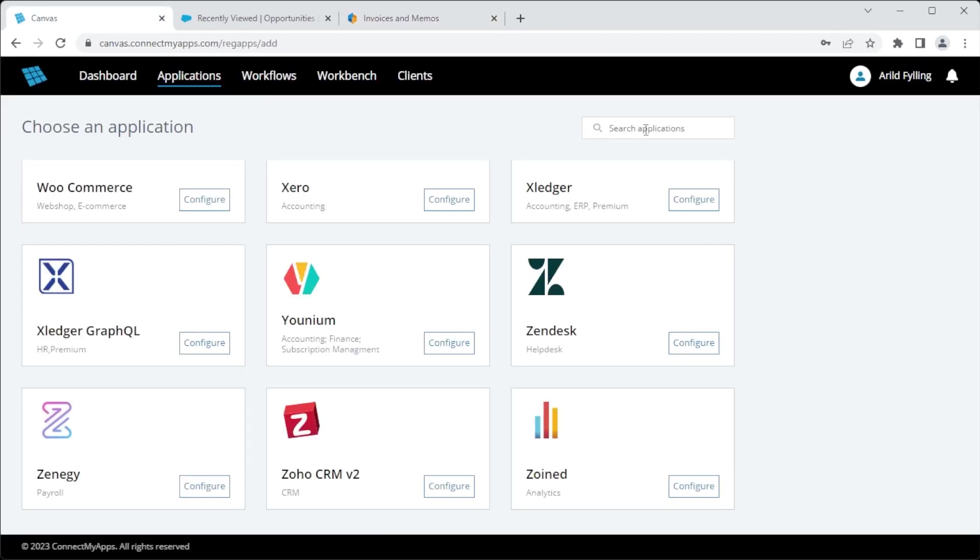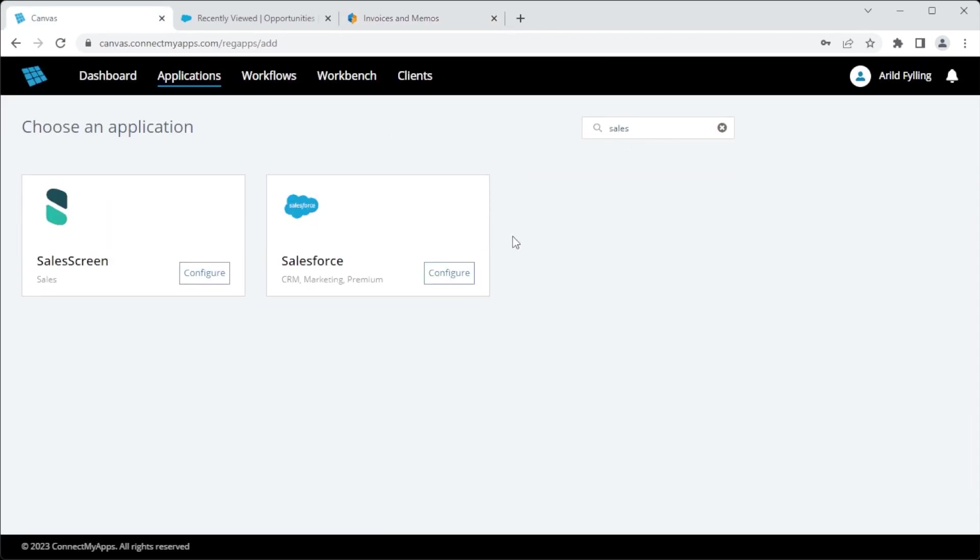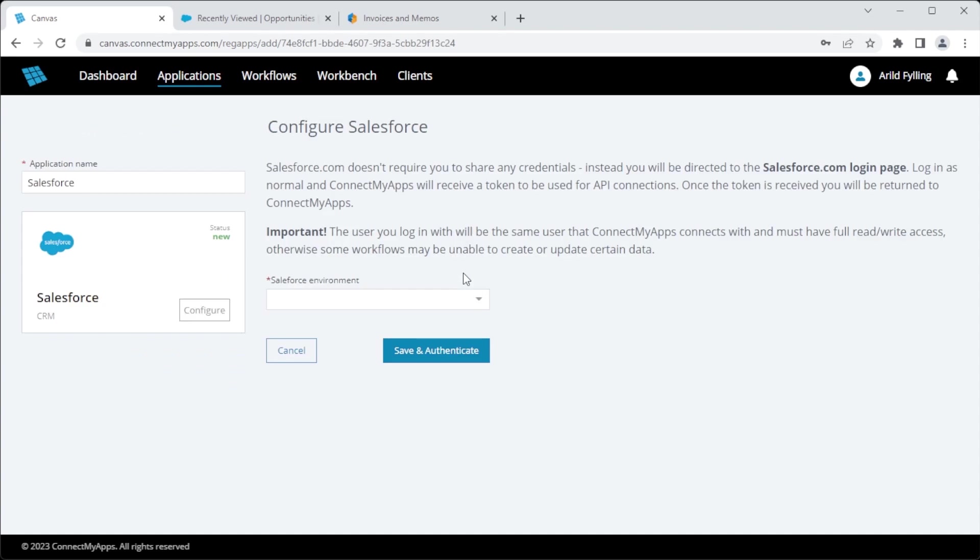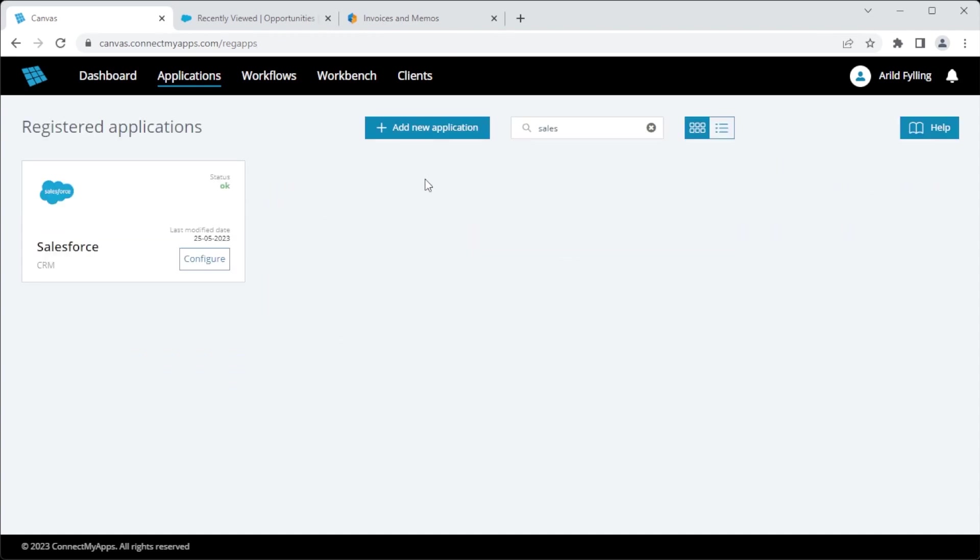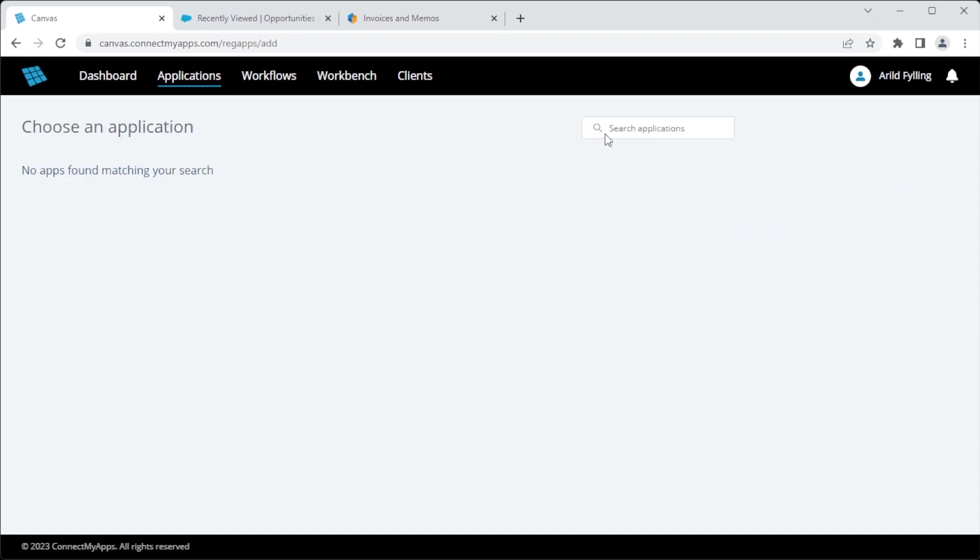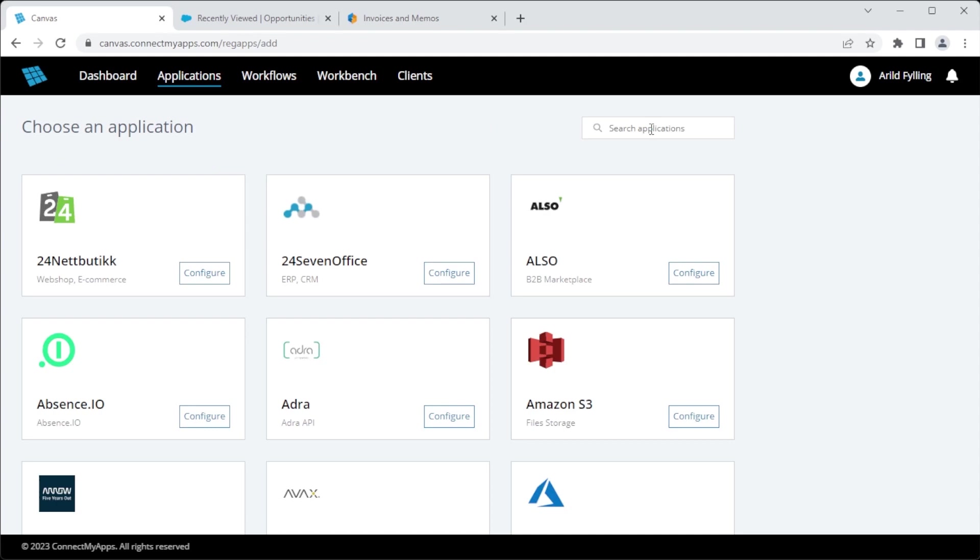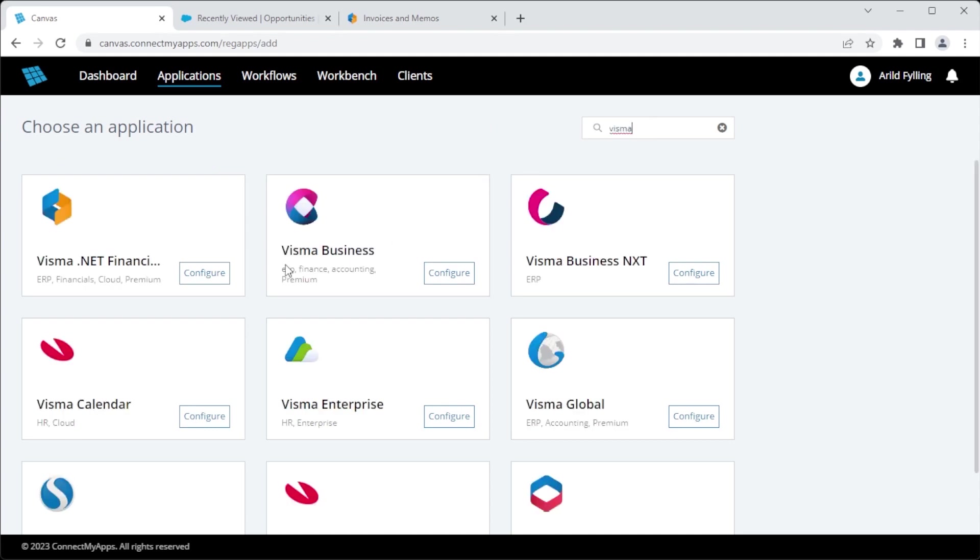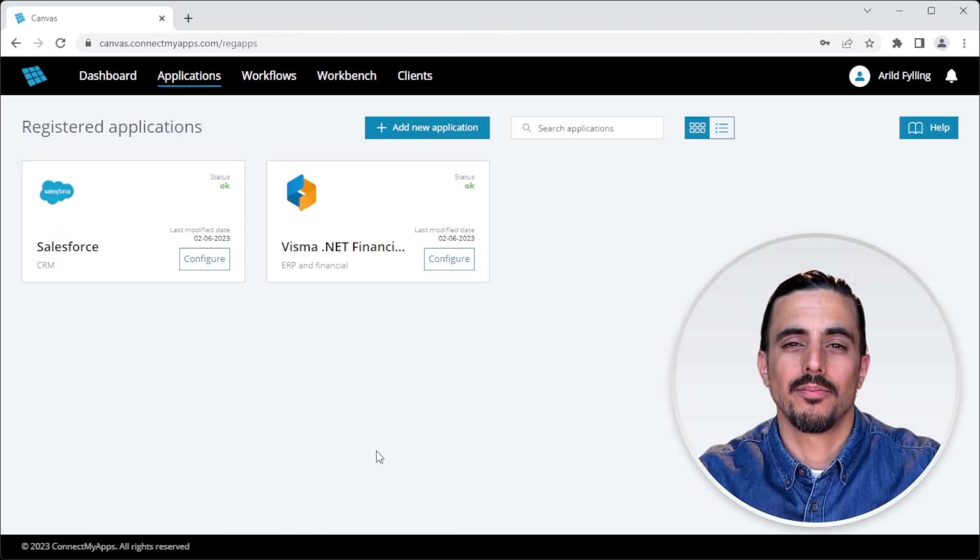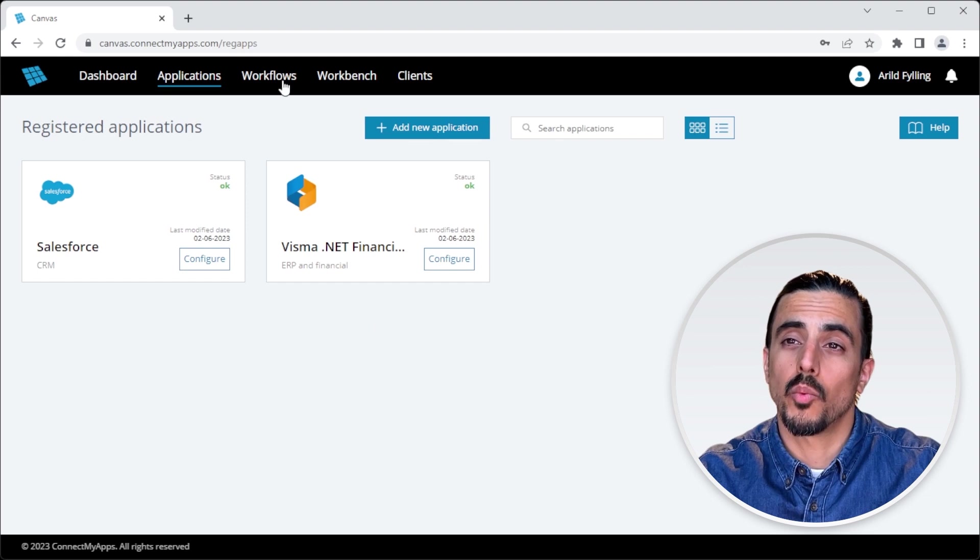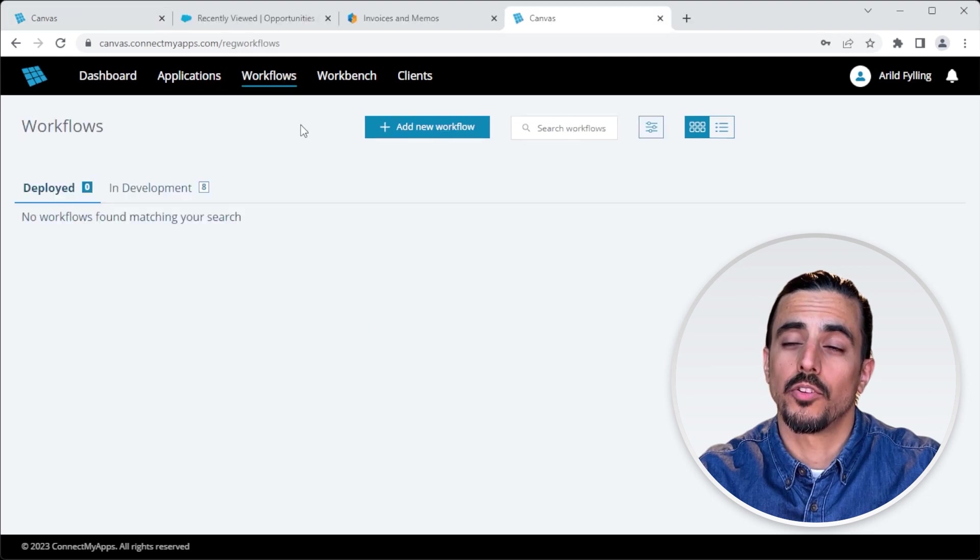First I add Salesforce as an application. Then I'll add VismaNet Financials. Great. With the apps added, I can head over to the Workflow tab to start building the integration.